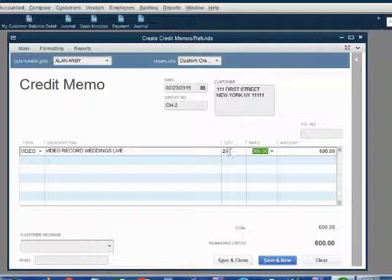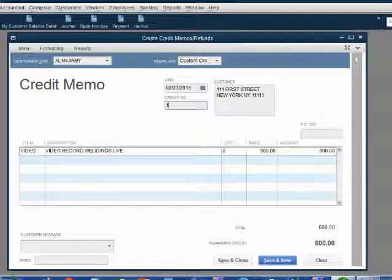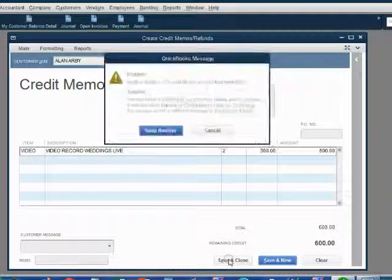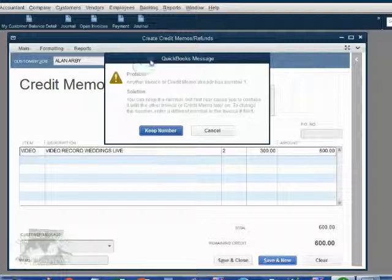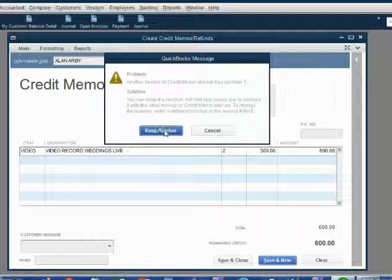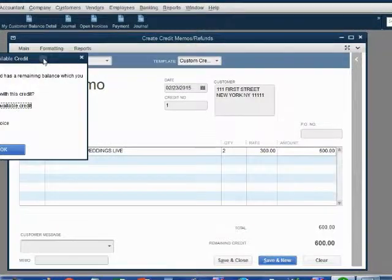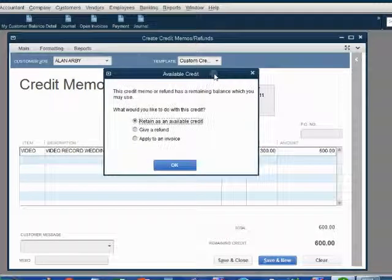Now, the credit number in this case is credit number 1. Even though QuickBooks thinks we already used number 1 when we made invoice number 1, we would like to enumerate the credit memos differently. So we will declare that this is credit memo number 1. When we click Save and Close, we get a warning message that we already used number 1. We understand that invoice number 1 exists, but we would like to keep this number as credit memo number 1. When we click Keep Number...